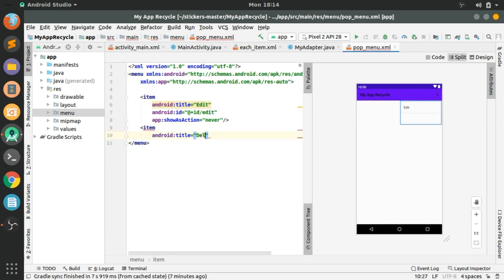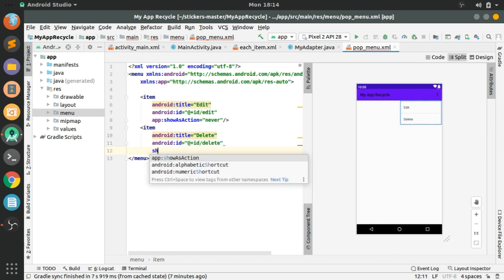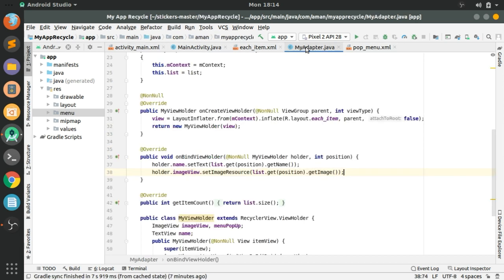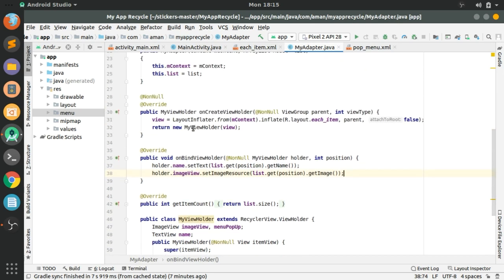For delete: title 'Delete', ID 'delete', and showAsAction same — 'never'. Now these items have been created in the menu resource file.